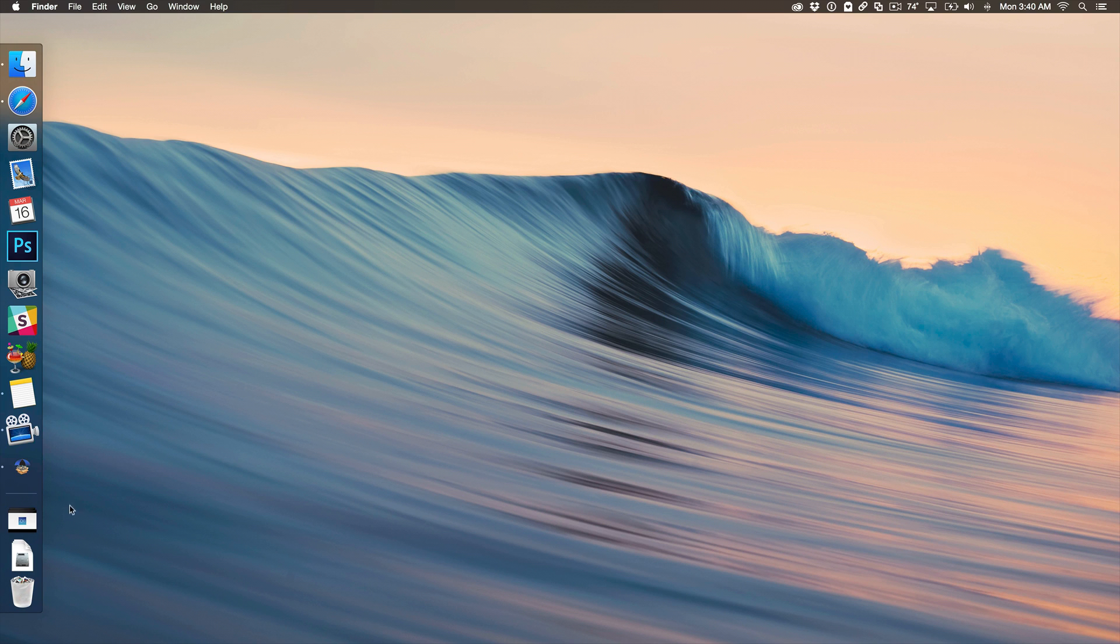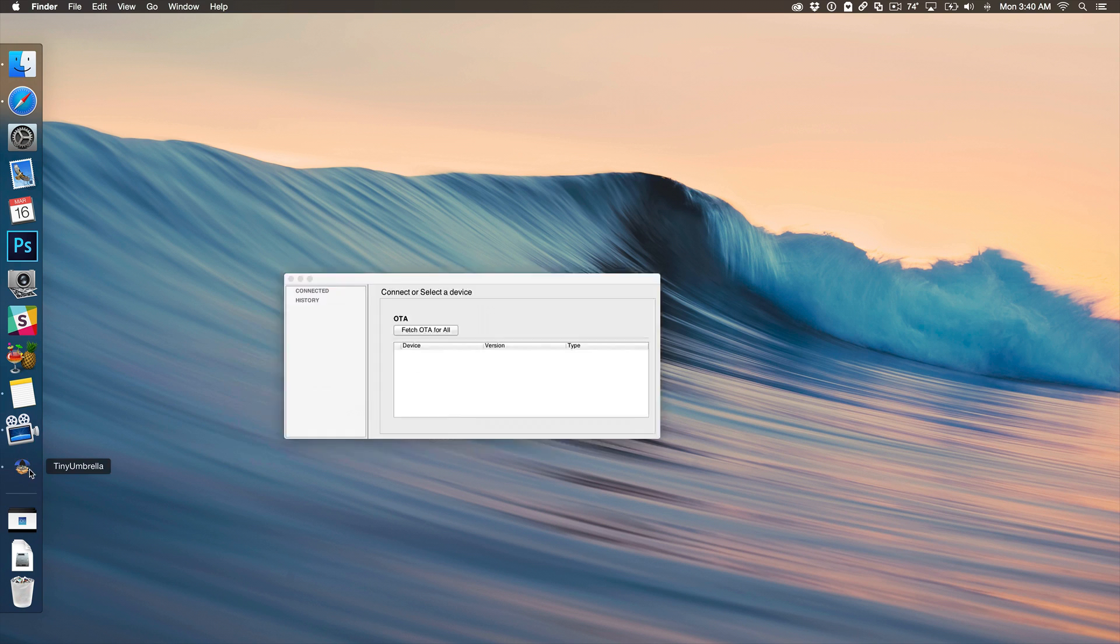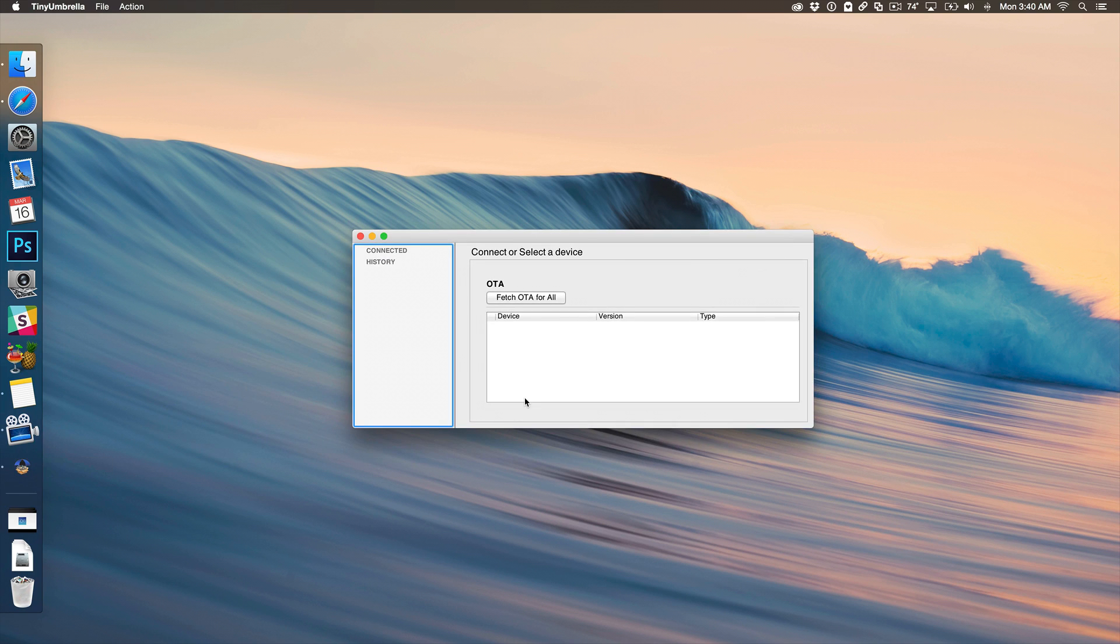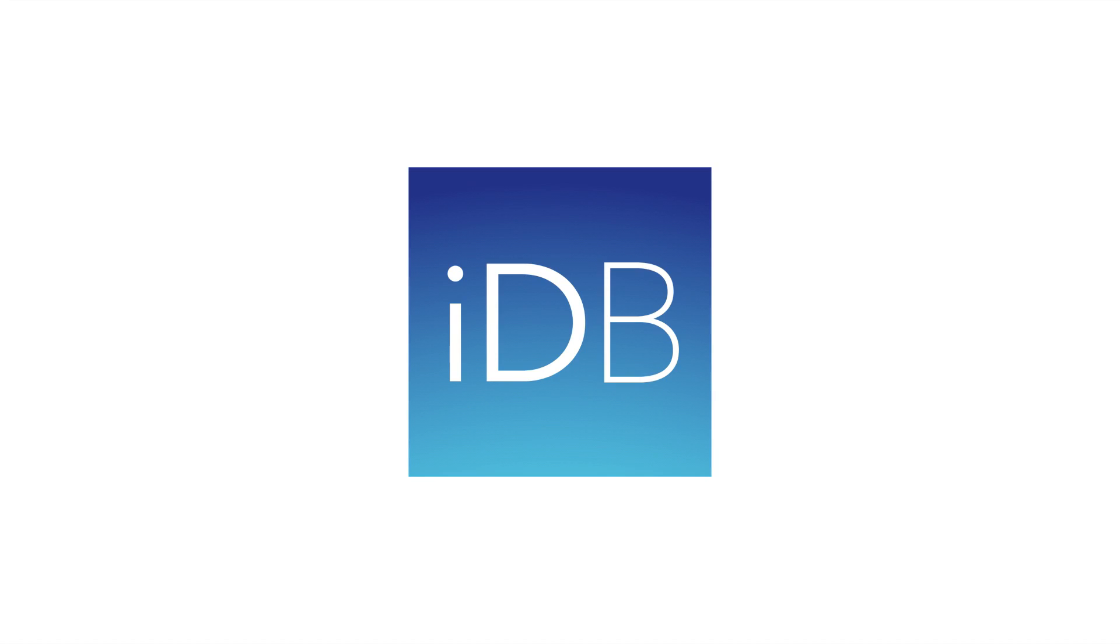So folks, let me know what you guys think about the new TinyUmbrella. Are you excited about the future of jailbreaking? It looks really bright, in my opinion. Let me know what you think. This is Jeff with iDownloadBlog.